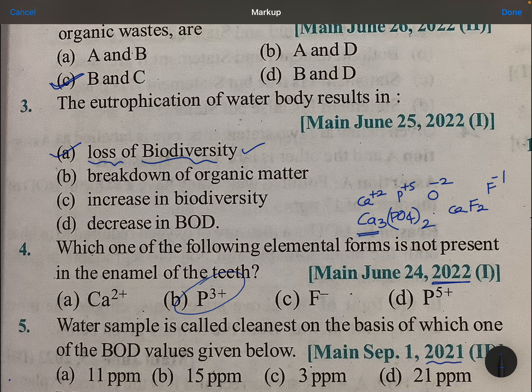Now a 2021 question: a water sample is called the cleanest when which one of the following BOD values is given? As we discussed, below 5 ppm is clean water.